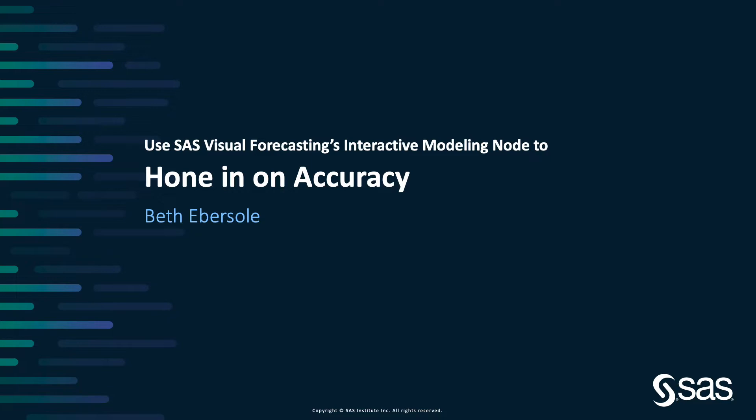SAS's interactive modeling node lets you hone in on those troublemakers, those forecasts that don't have good accuracy, to try to figure out how you might improve their forecasts. In this video, I'm going to assume you already know how to use visual forecasting by SAS, and I'm going to walk through using the interactive modeling node.